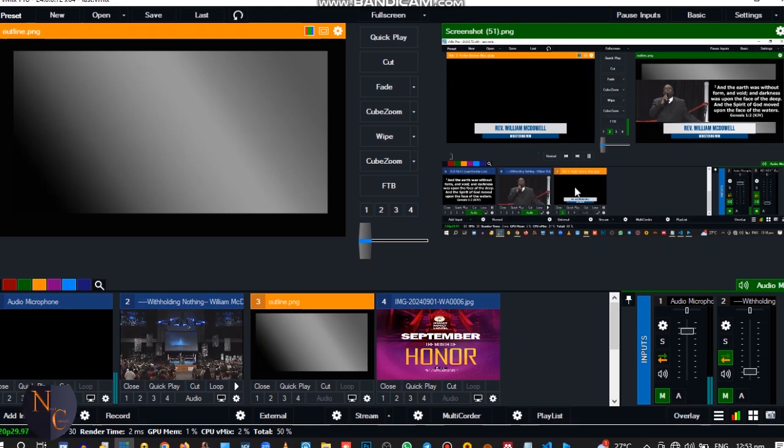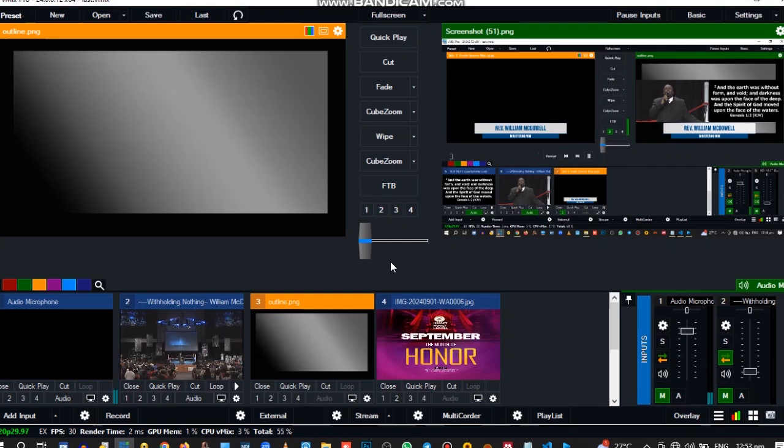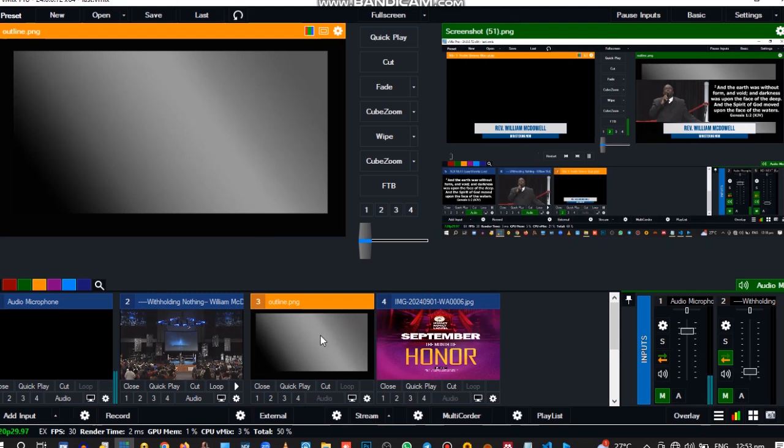But first, you should create your outline in either Photoshop or any other application that you can use to create your outline. So I just created one in Photoshop, a PNG file with the name outline.